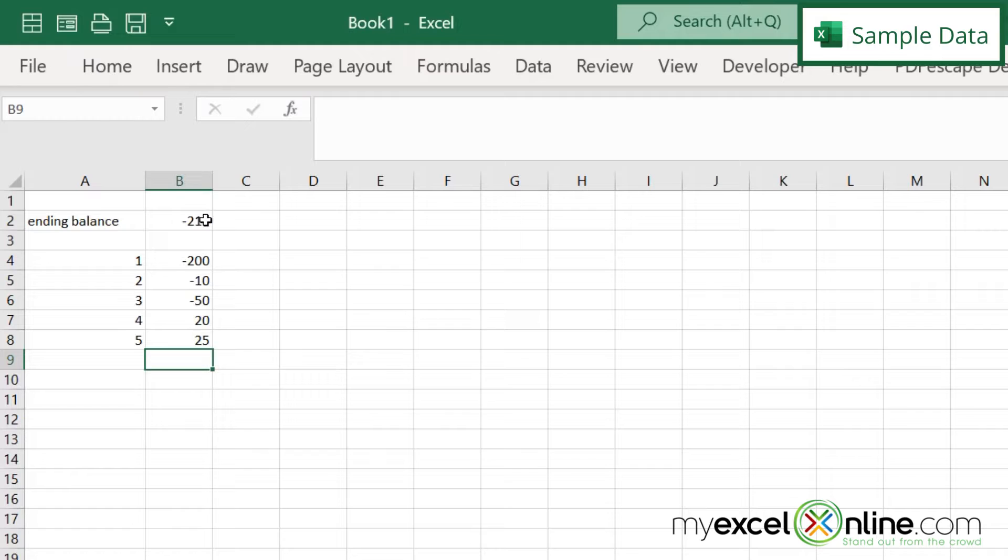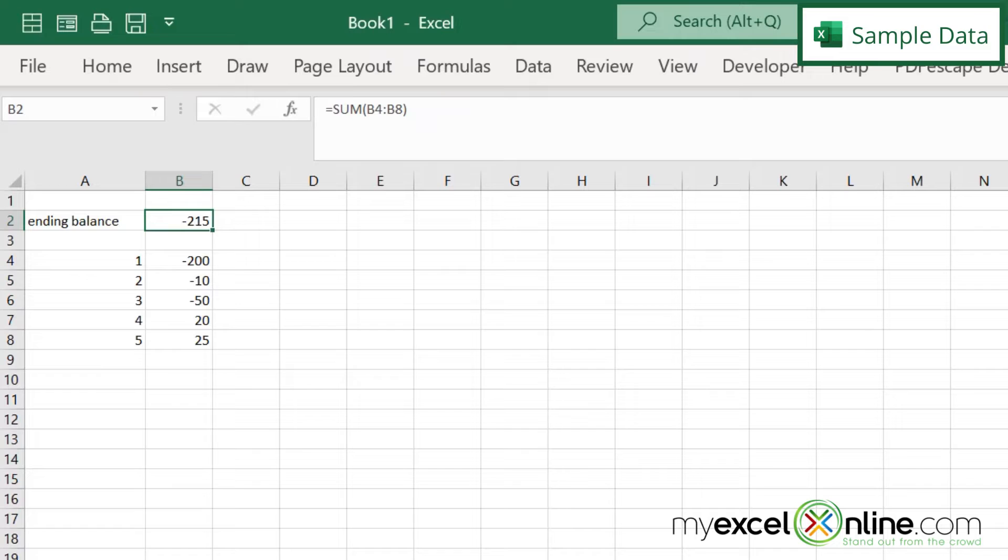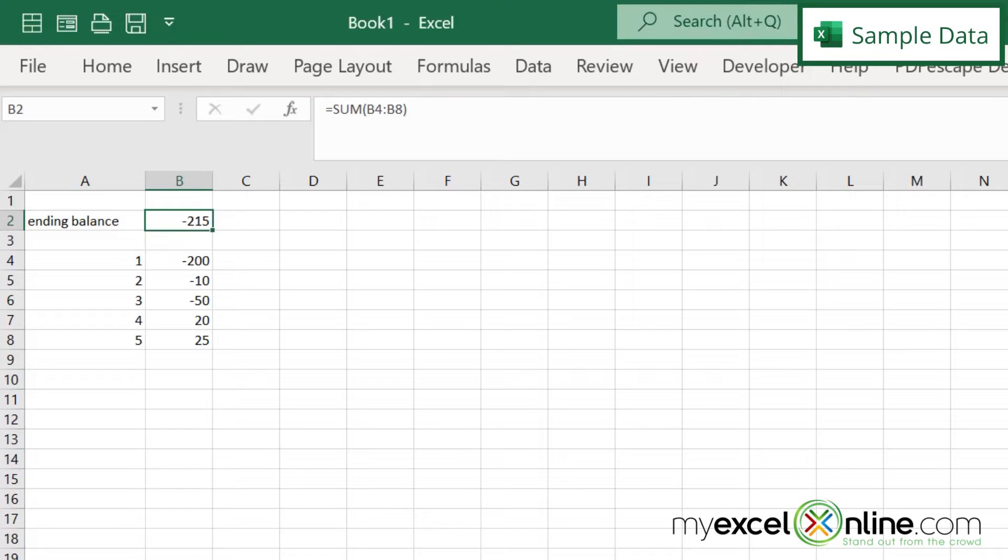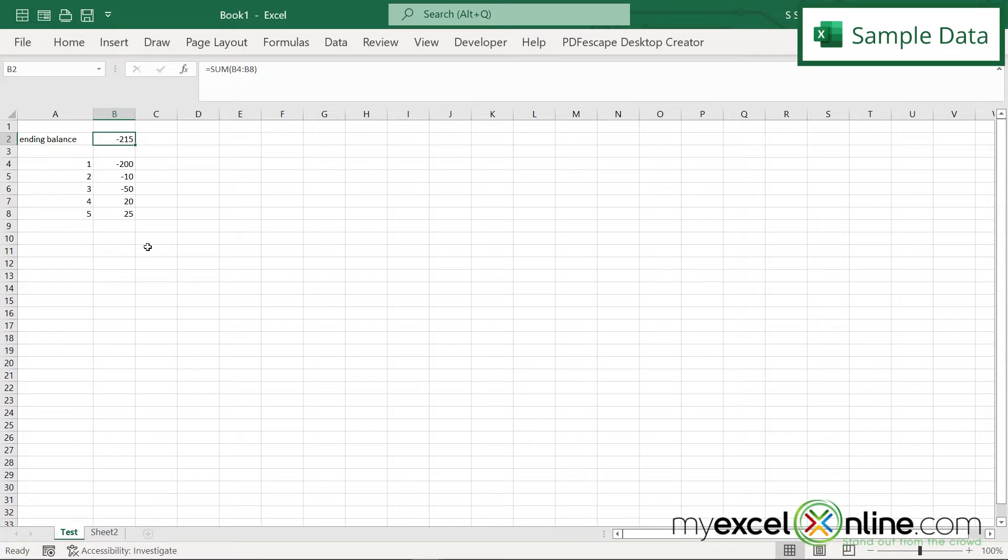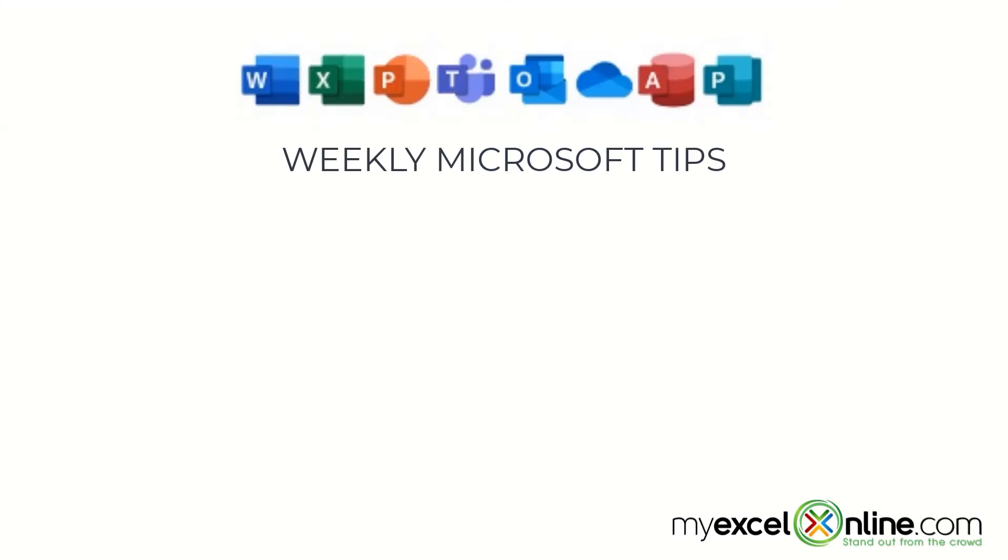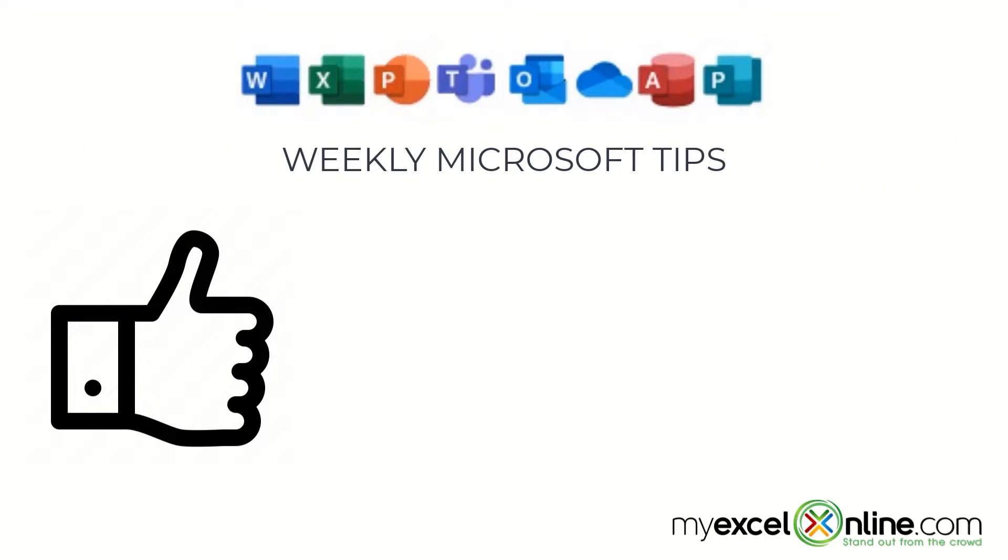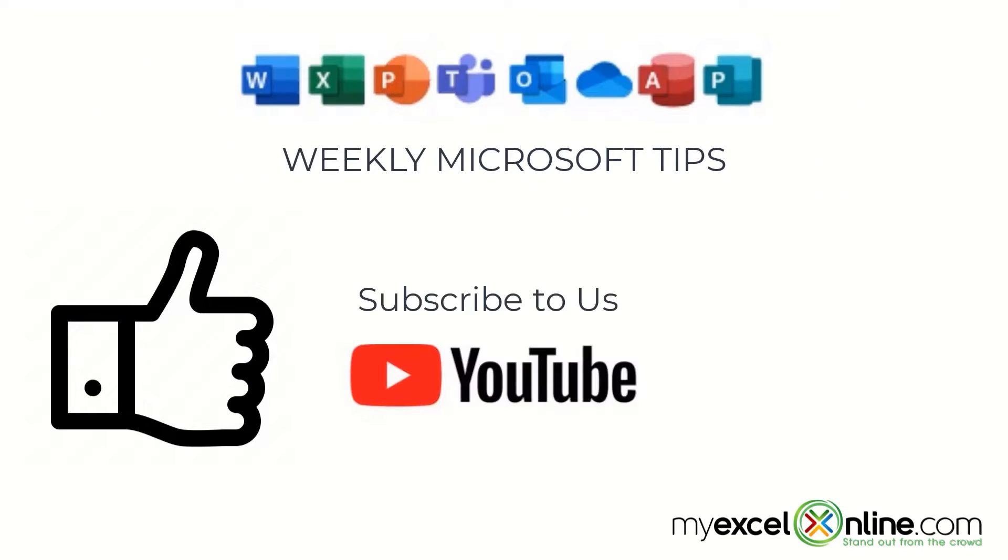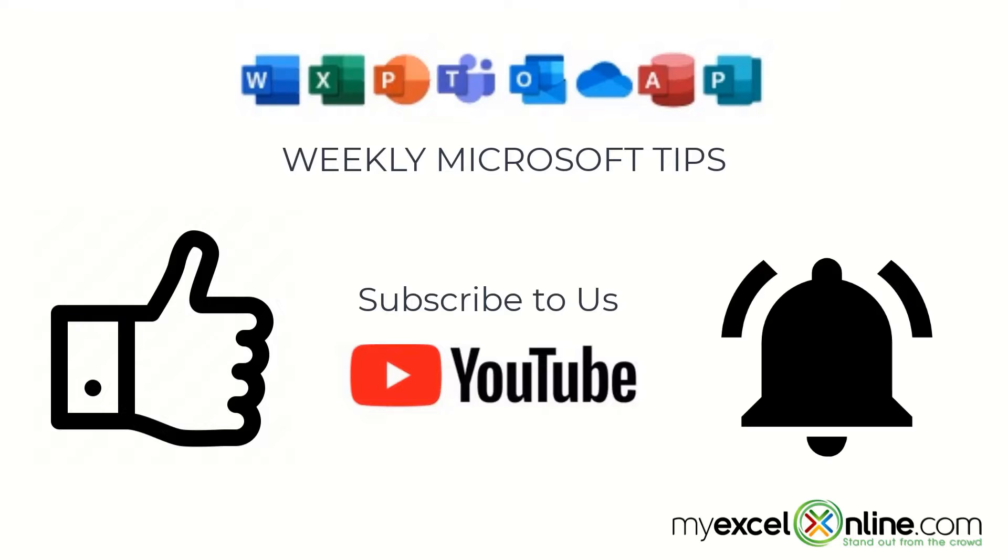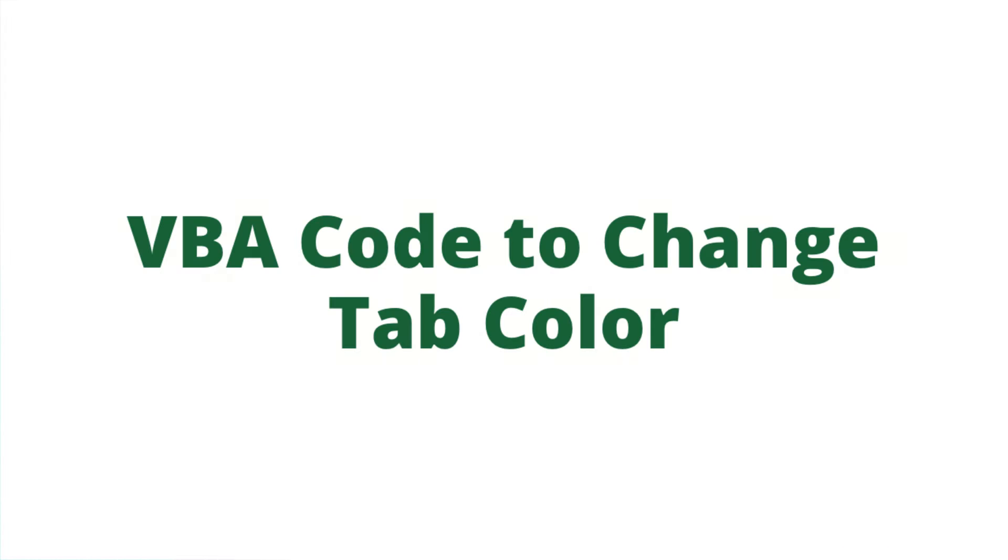So what I would like to do is if this value in this cell is negative, I would like to turn this tab red. And if the value in this cell is positive, I would like to turn this tab blue. And I can do that through VBA. So how do I go about doing that? If you are liking this video, please give us a thumbs up and subscribe to our channel and hit the bell button to get notified when we release our weekly videos.